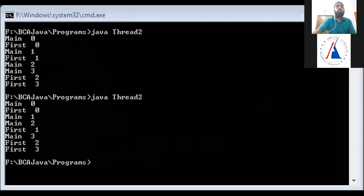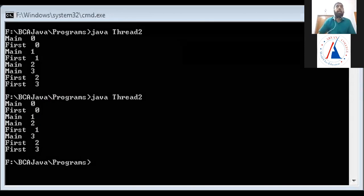The thread scheduler will decide which thread should execute. When we run the program twice, the output may differ each time, showing two different orderings.